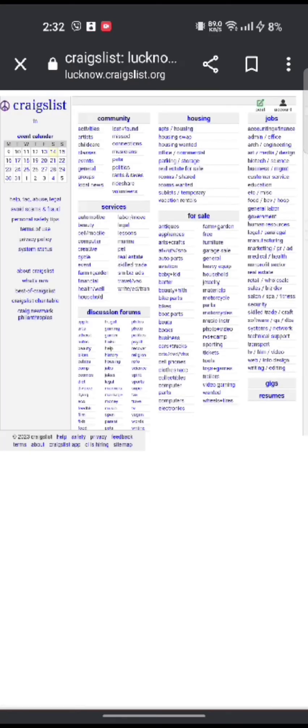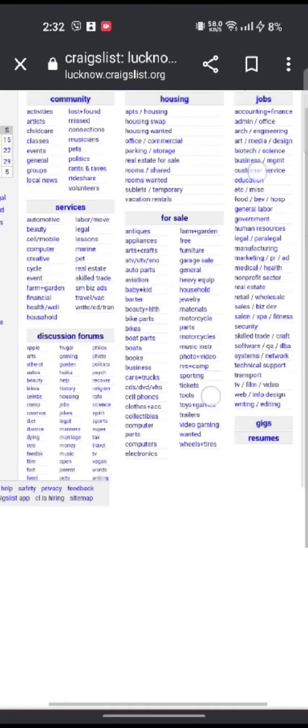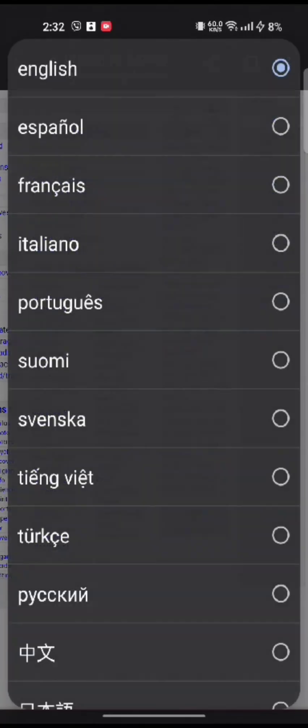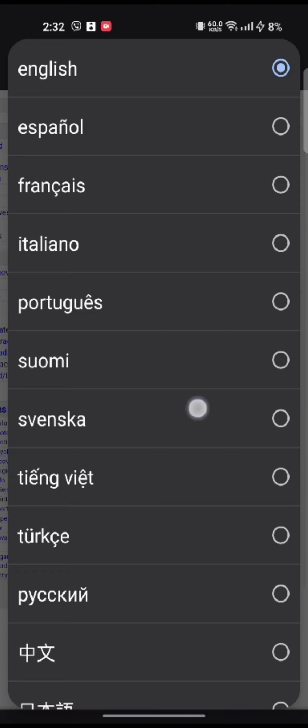Log into your account if you are not logged in and it will take you to the home page of your Craigslist account. You can see the English language option on the top right side of the screen. Click on it.